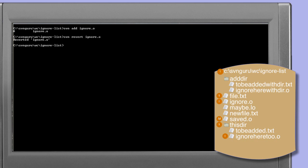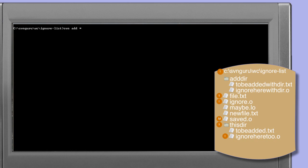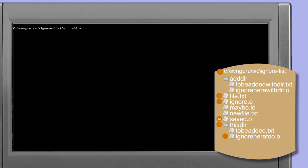We'll use svn revert to undo that addition of the ignore.o file. This time we'll use the svn add command with a wildcard — specifically star — to match all files and folders. As in the previous examples when adding files and directories, we get a series of warnings about files already under version control. What may be more surprising is that if you look halfway down the output, ignore.o is shown as being added.